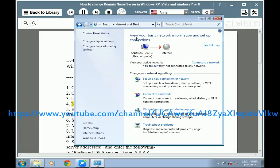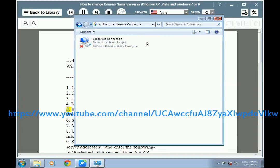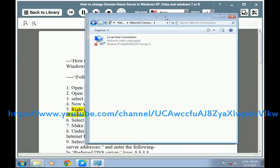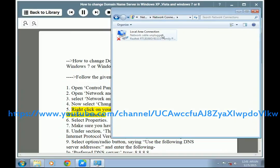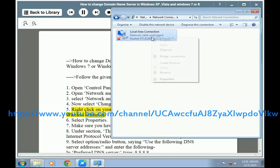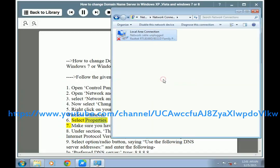Step 4: Now select Change Adapter Settings from the left of the window. Step 5: Right-click on your network connection — LAN, modem, or wireless, whatever. Step 6: Select Properties.